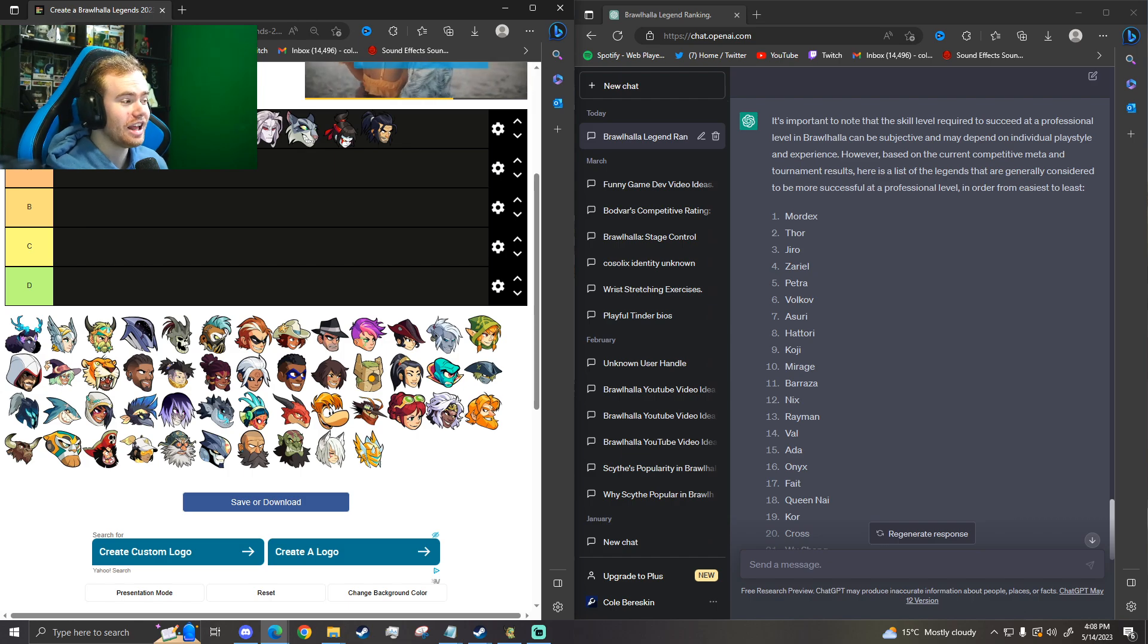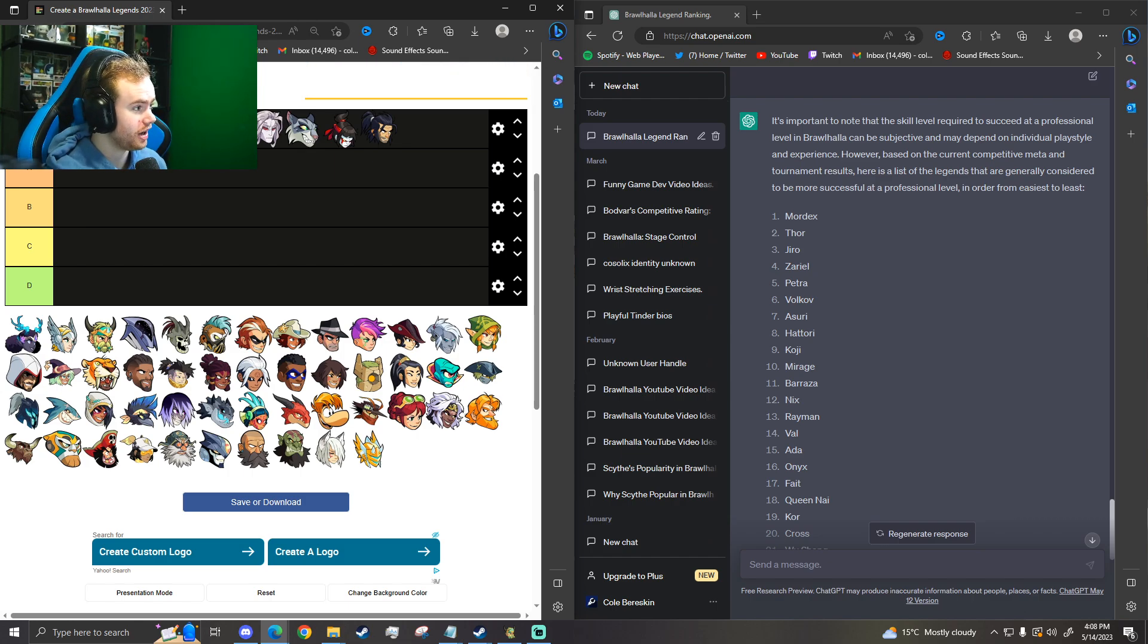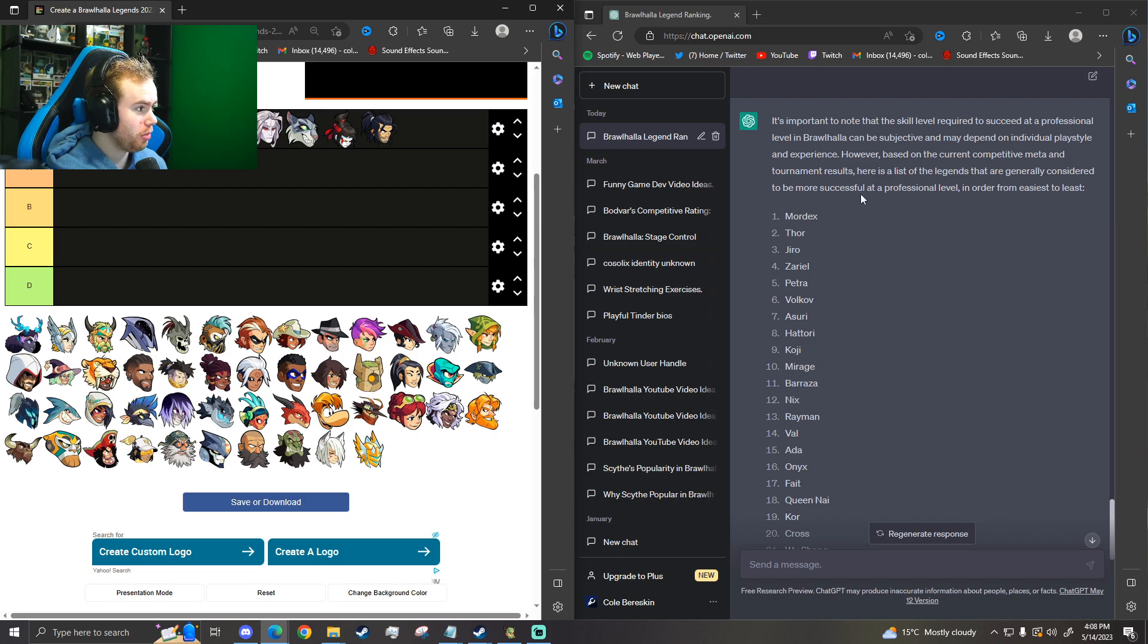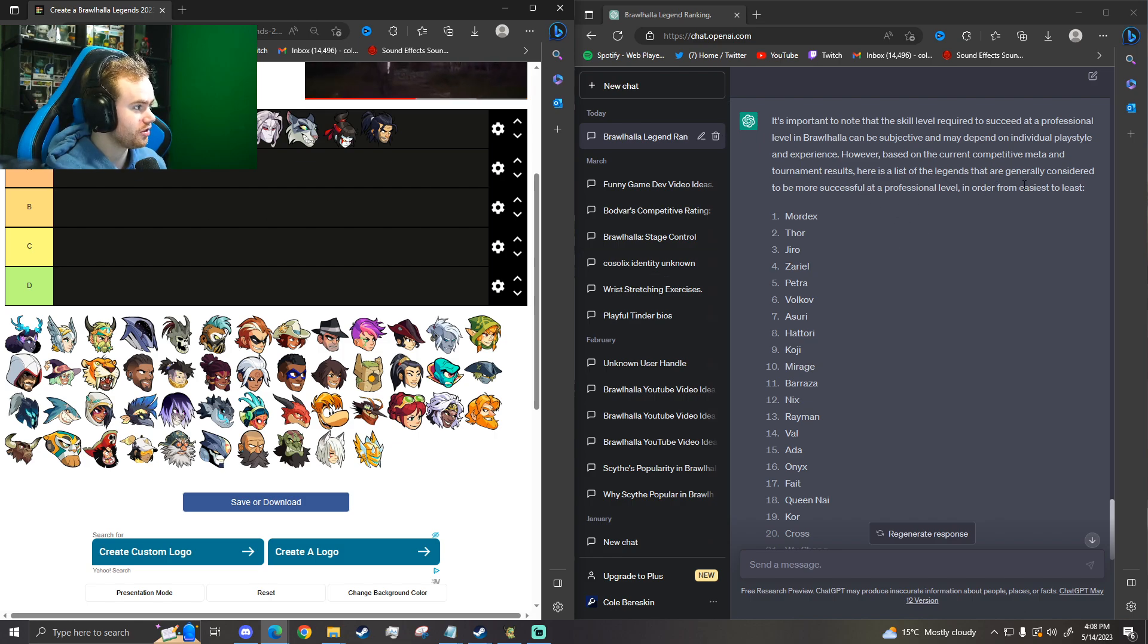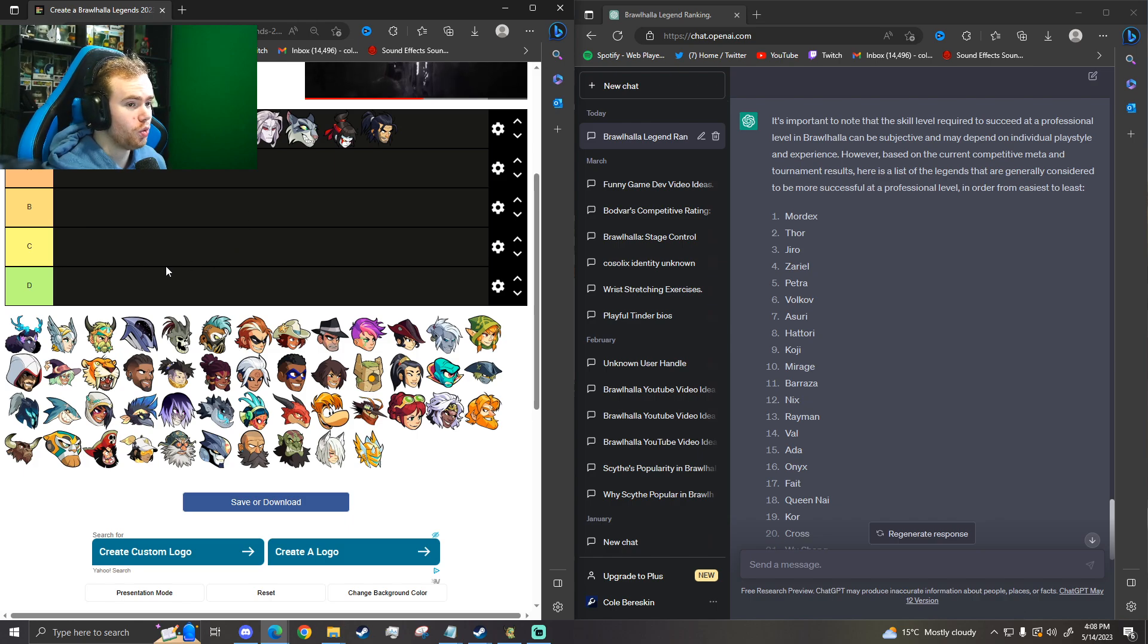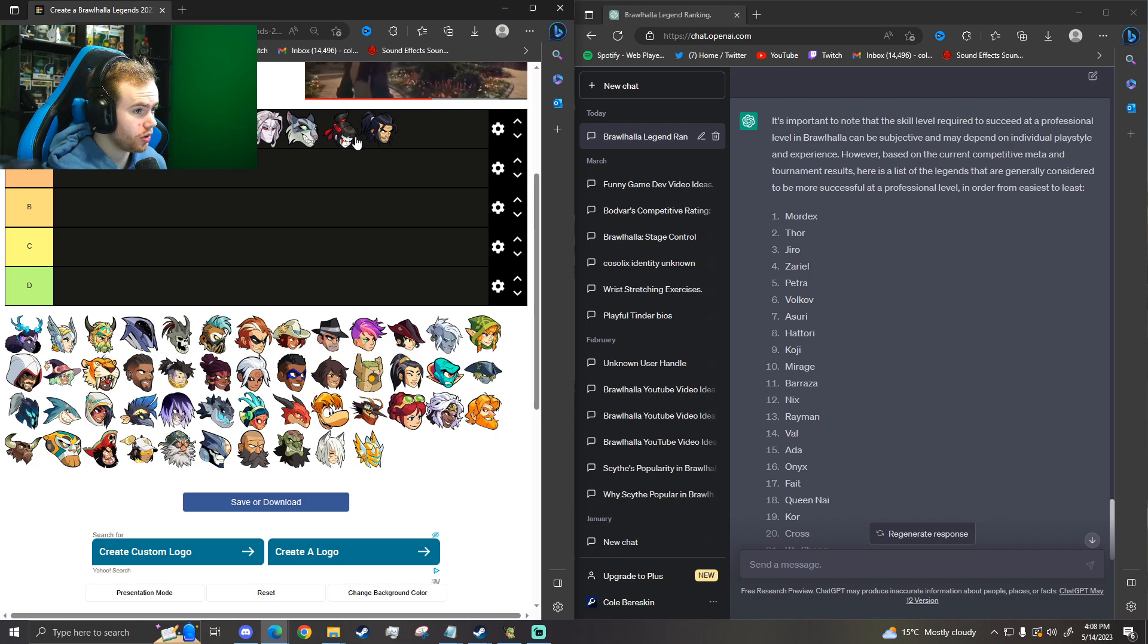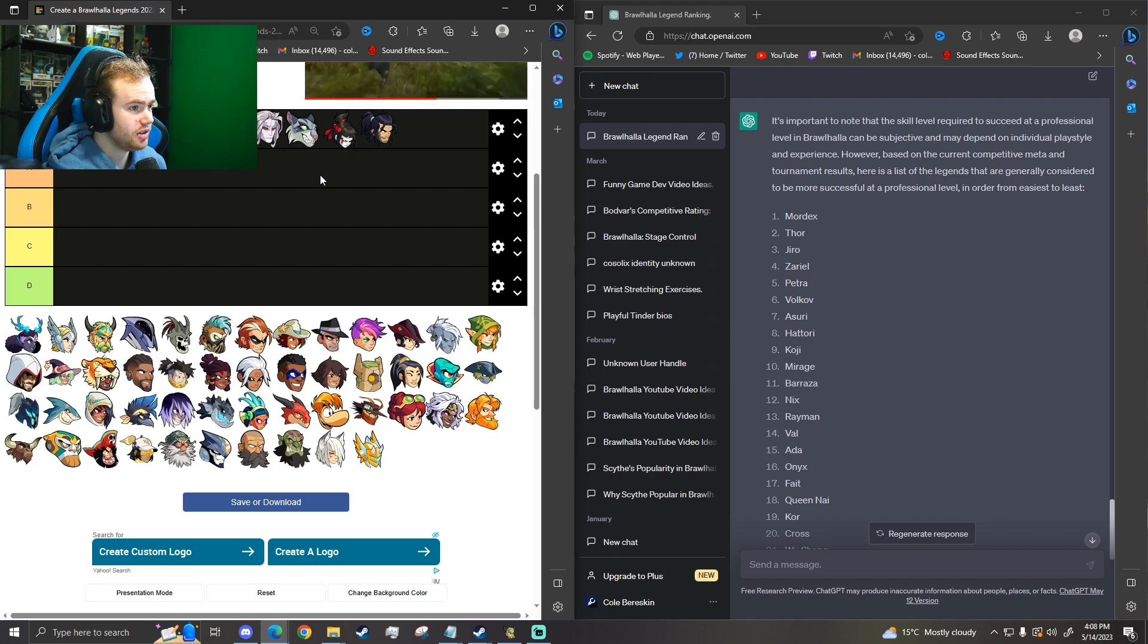Okay, that's the S tier. I like that to put Mordex first. That's fair for if we're talking greatest of all time, to be more successful at a professional level in order from easiest to least. Interesting. I don't really agree with Thor being up there. I think that's like a bit harder to pro level in ones. Patori too can be a bit harder sometimes.